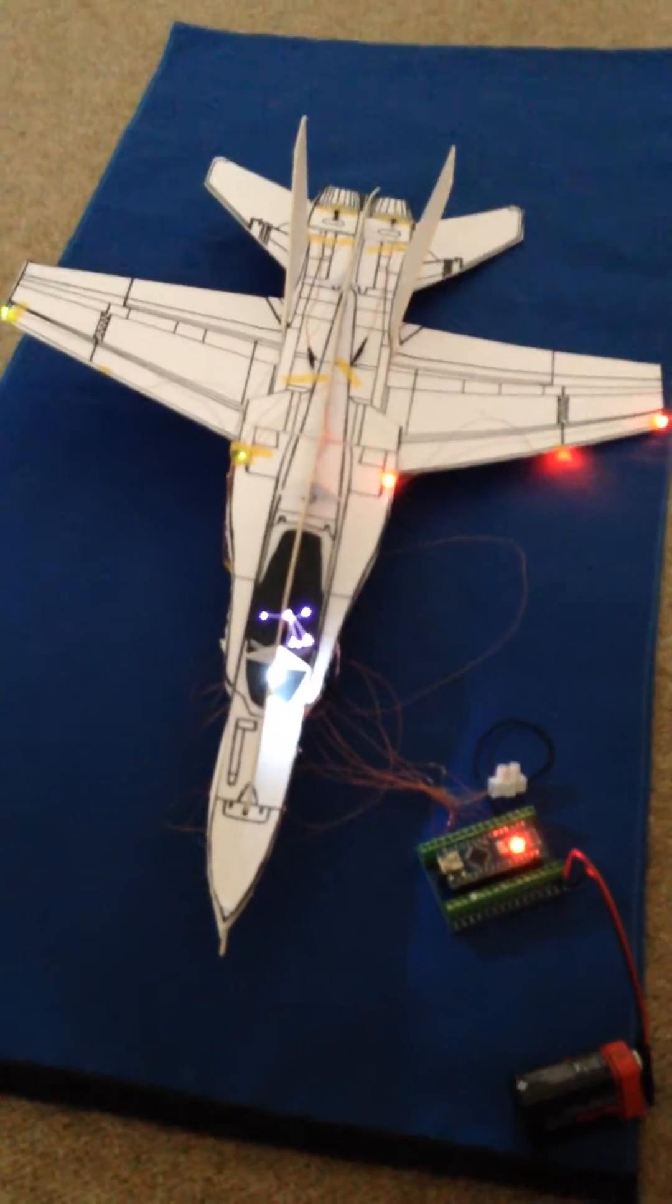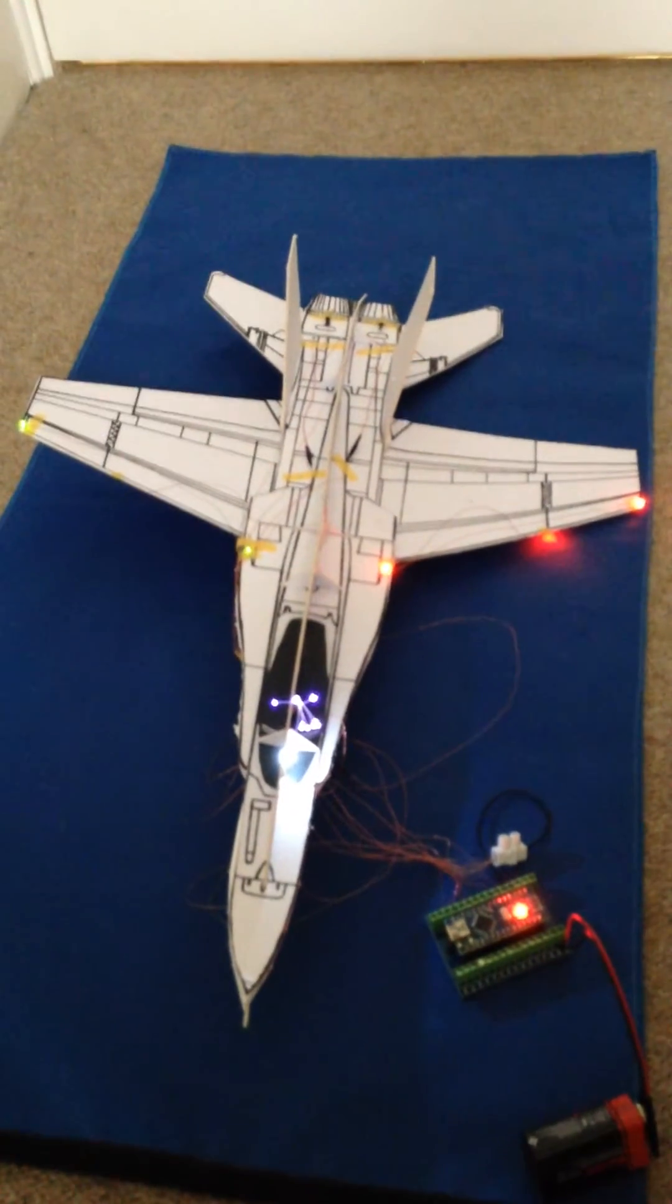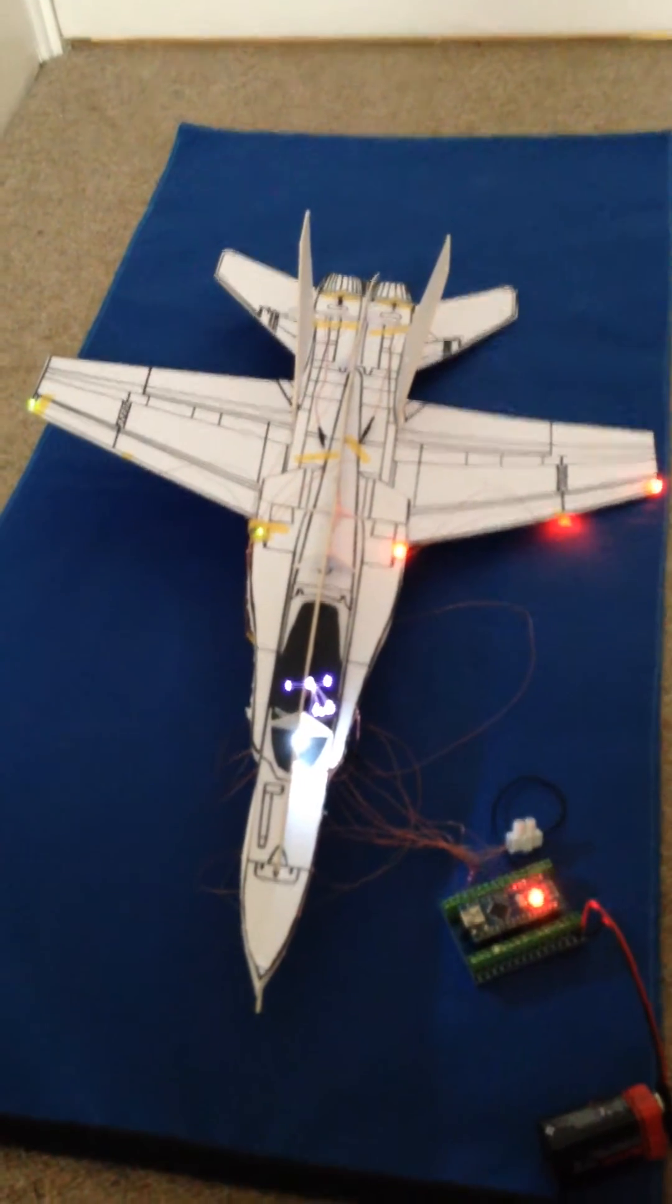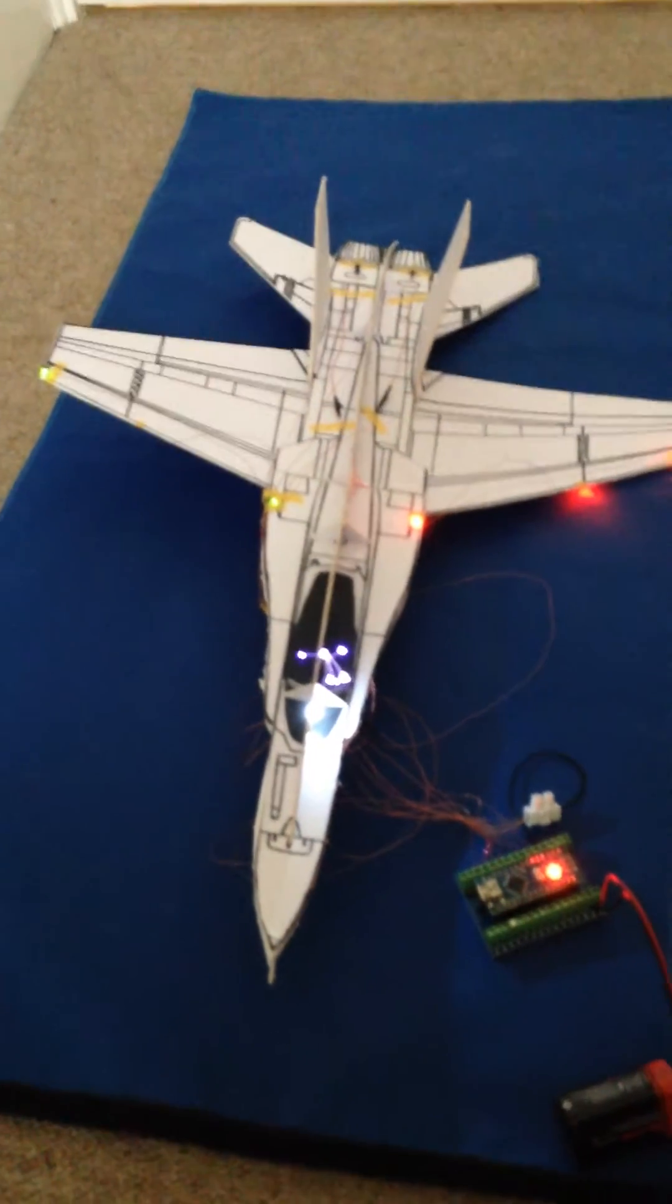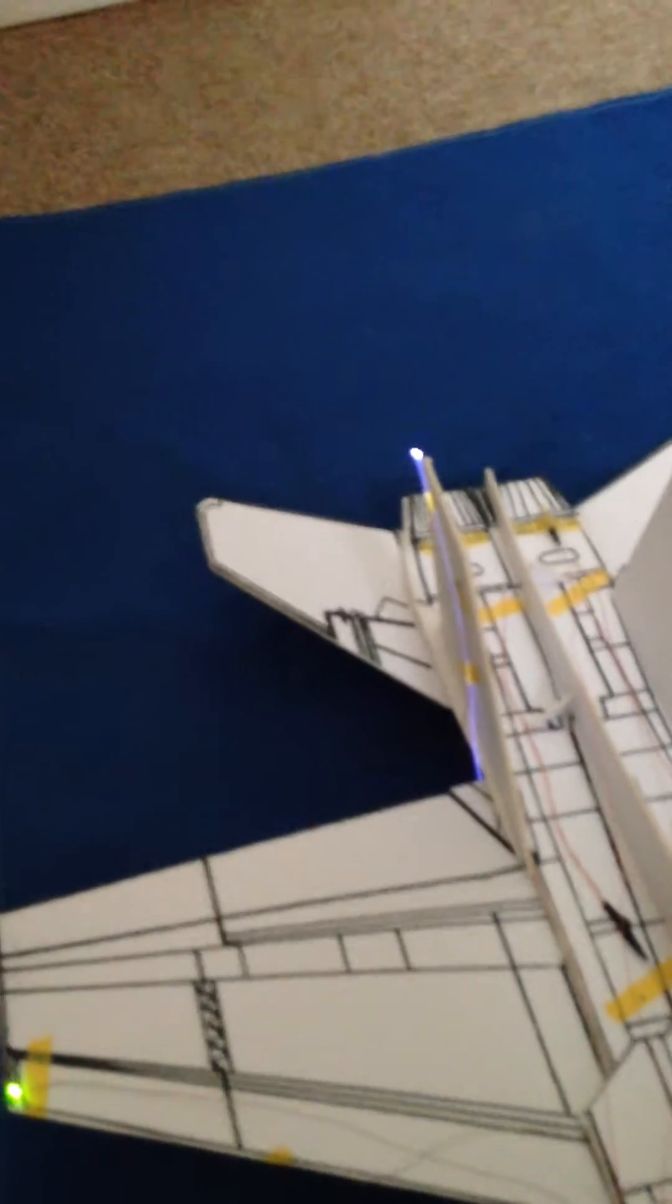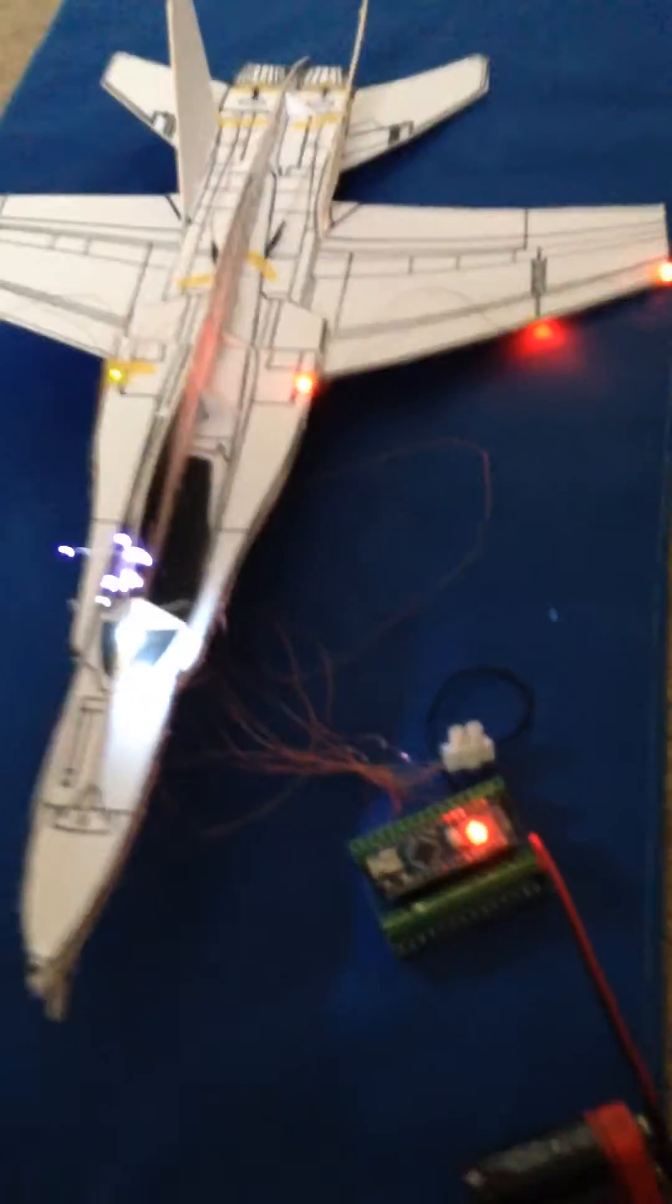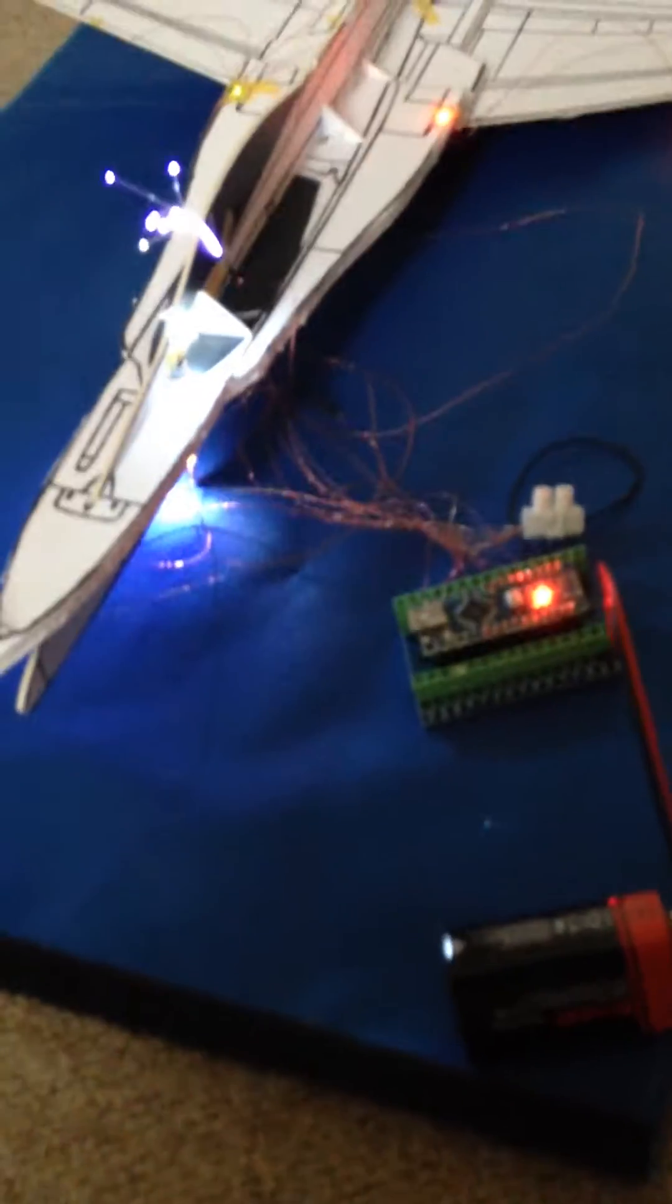Cockpit lights have come on, navigation lights, and you see there the tail light, taxi light.